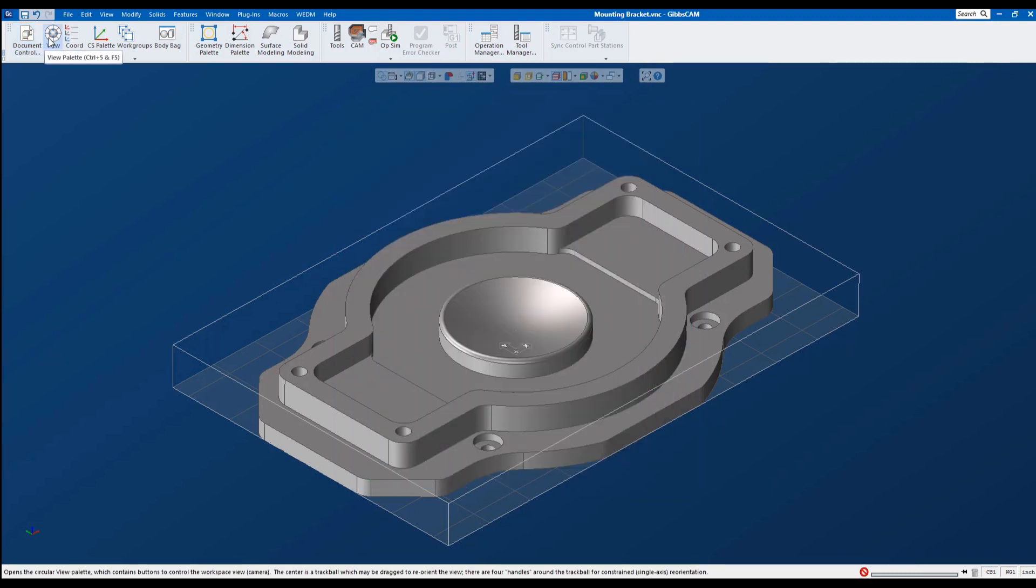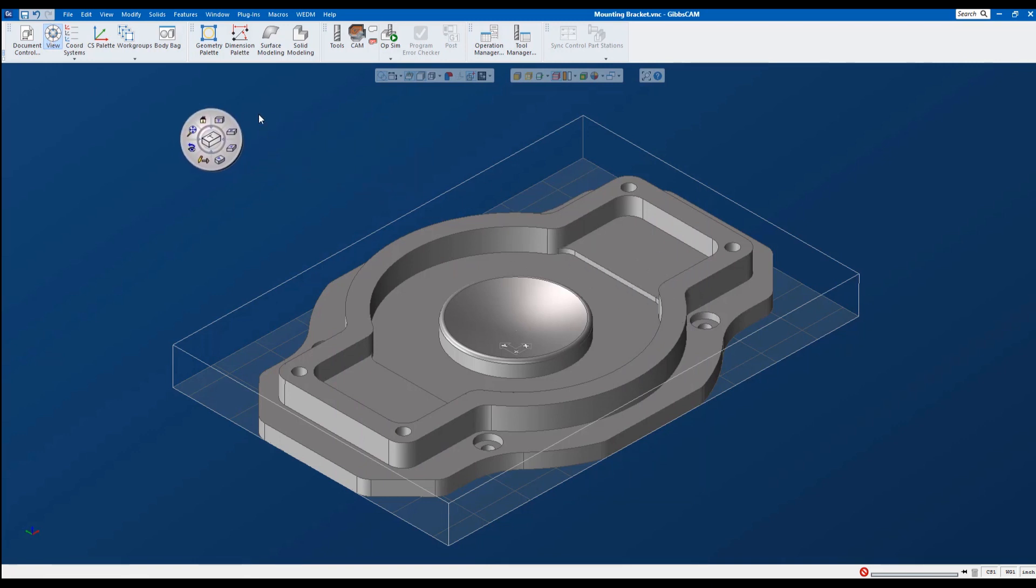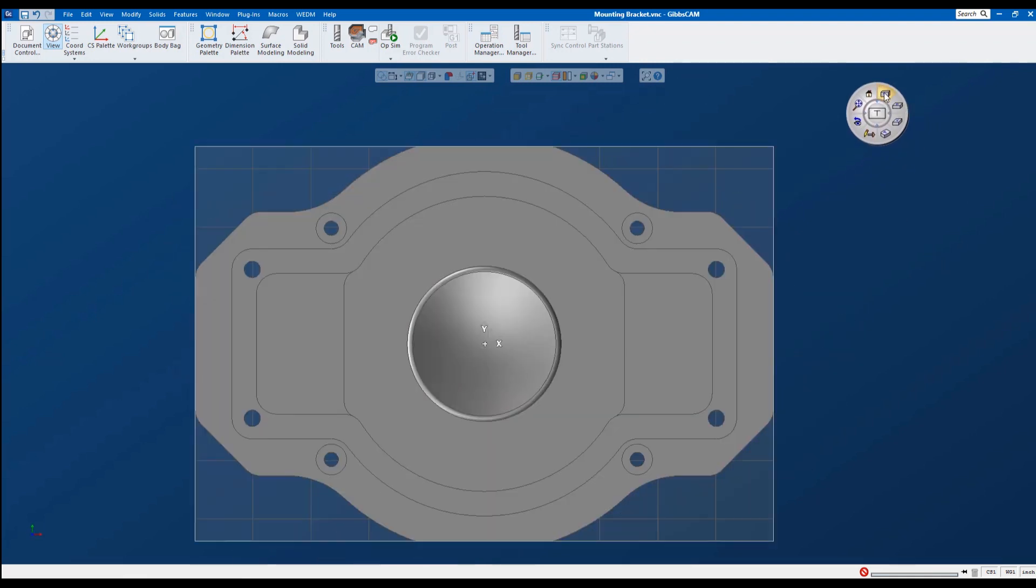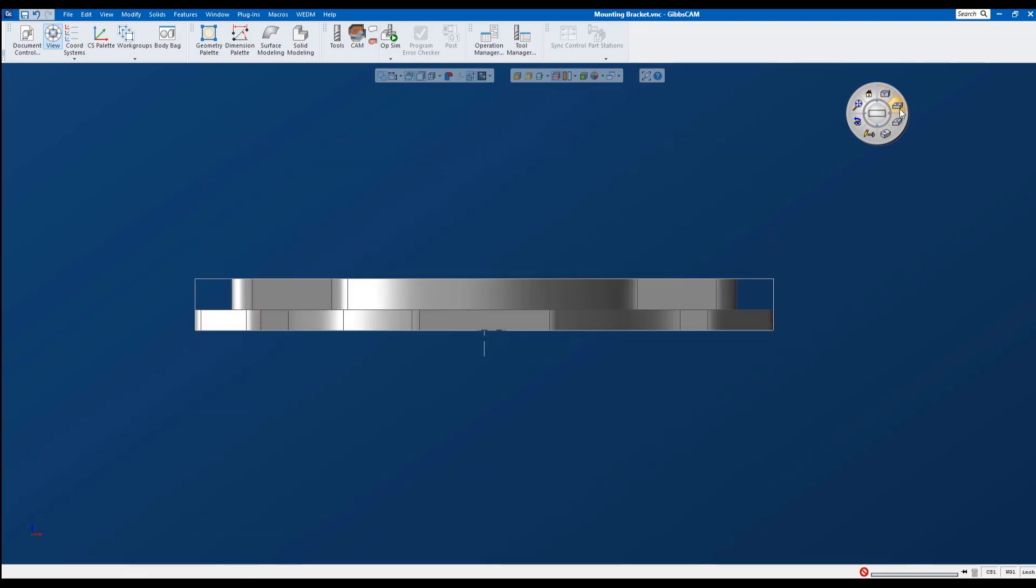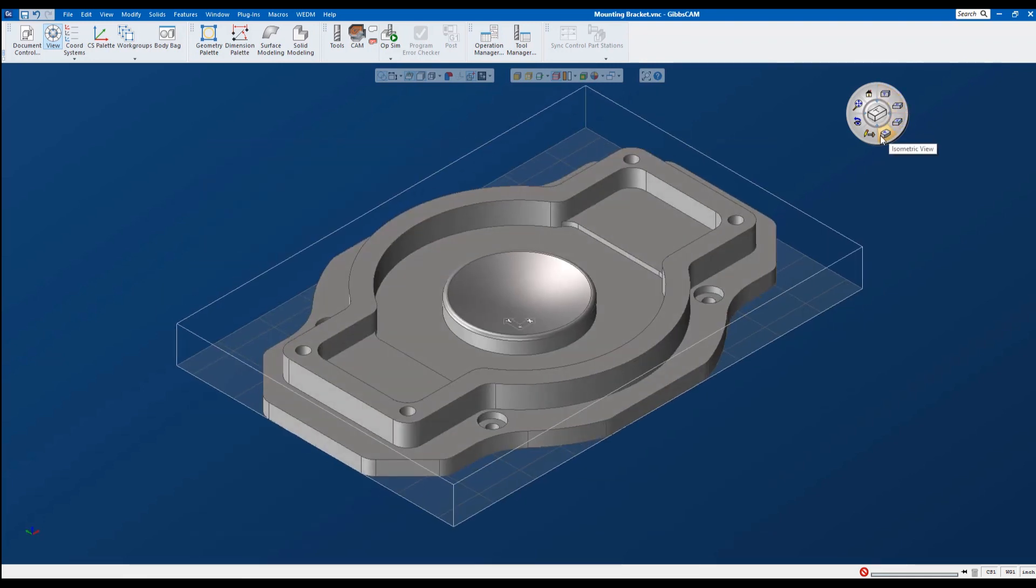Also, my view palette. As I open my view palette, I can actually grab it by the side and move it anywhere I'd like. This palette allows me to change to the top view, the front view, the side view, isometric. It will also redraw it, or the previous view, or fit to screen.